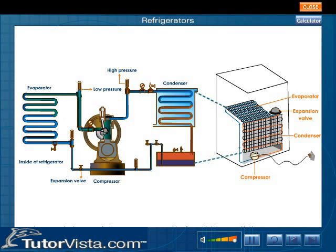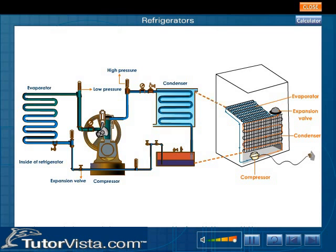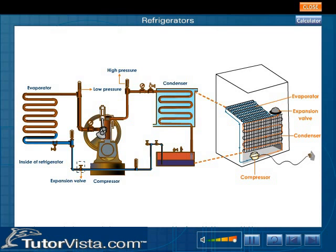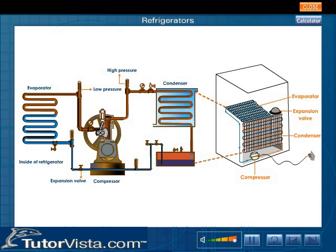The fluid temperature is then higher than that of the air surrounding the condenser, so the refrigerant gives off heat and partially condenses to liquid. The fluid then expands adiabatically into the evaporator at a rate controlled by the valve. As the fluid expands, it cools considerably.